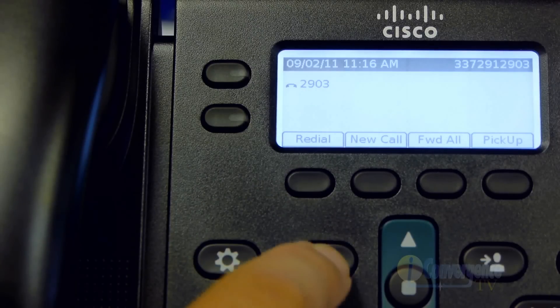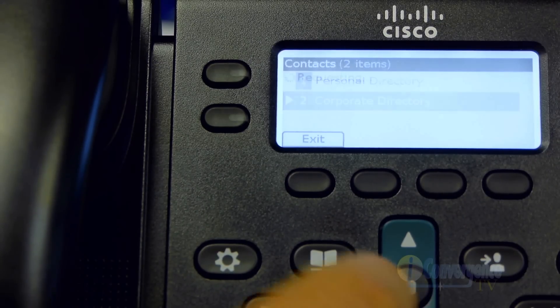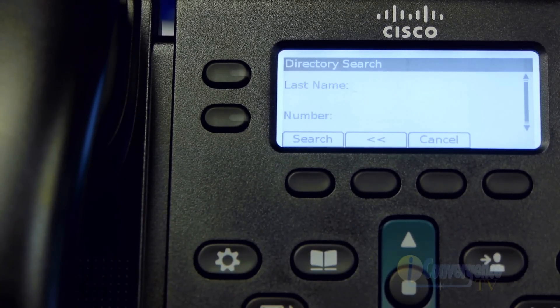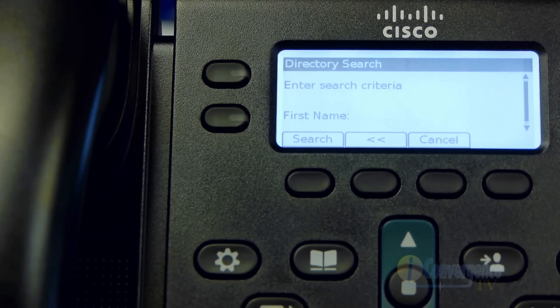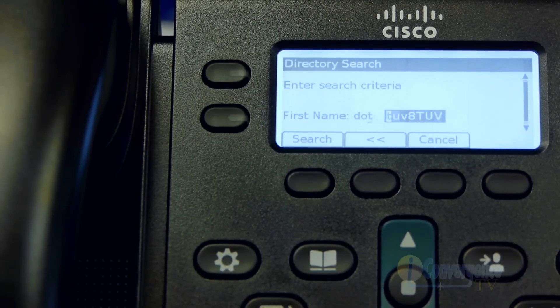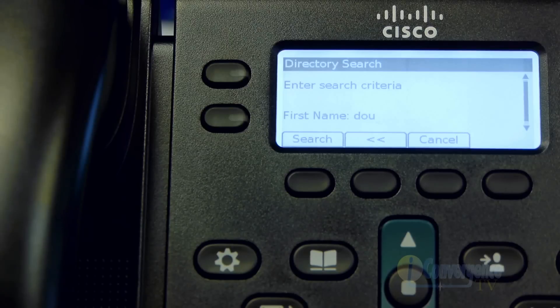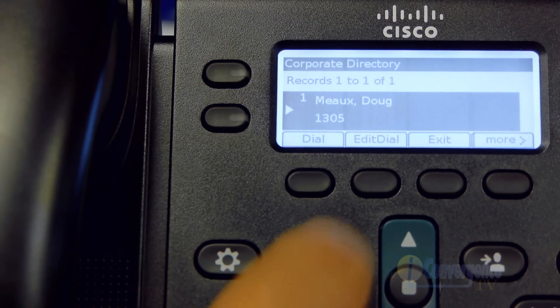The next button that looks like an open book is your directories menu. When you go to it and select corporate directory — which is the second option — you have a corporate directory with everybody that has a phone number within your company's phone system. You may know who you want to call but not their extension. You can enter a first name or last name search, find the person, find their extension, and actually call them from the corporate directory. It's like having a virtual directory right at your fingertips.